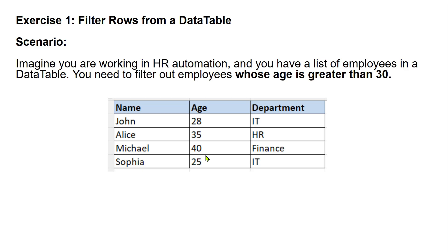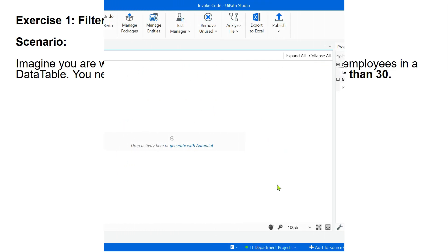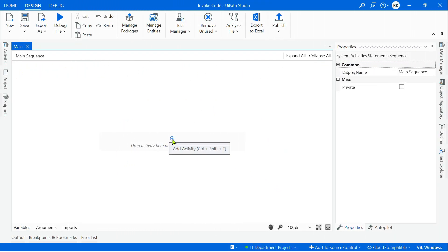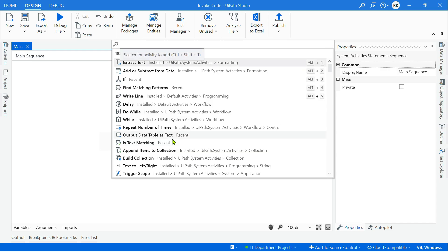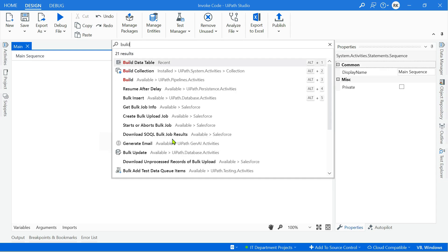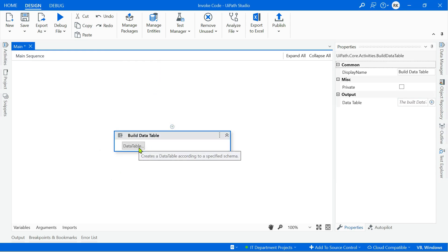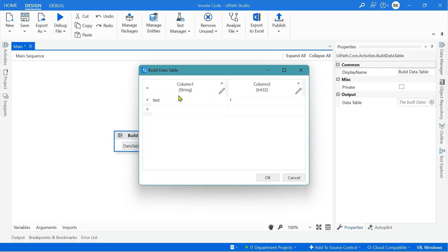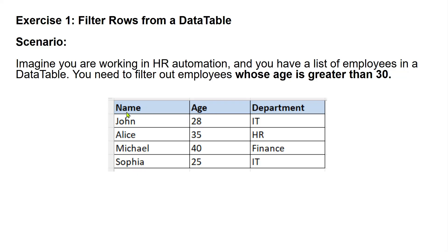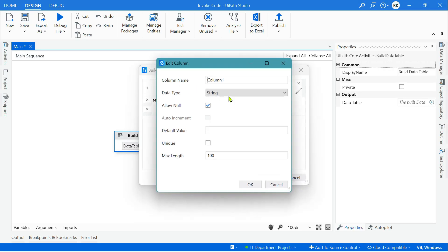How can you do it in invoke code? It's pretty easy. Coming back to UiPath Studio, the very first activity you need is Build Data Table. Click on the Build Data Table button — there are already a few columns created. All we have to do is rename them so the table contains Name, Age, and Department. Simply click on the column name, type the name, and click OK.